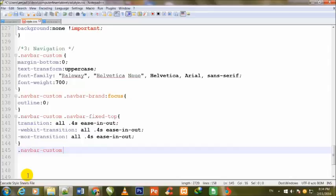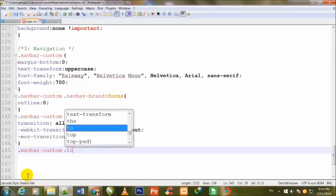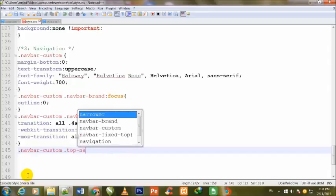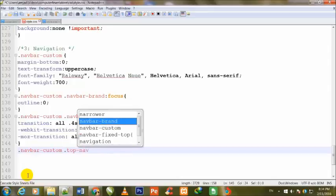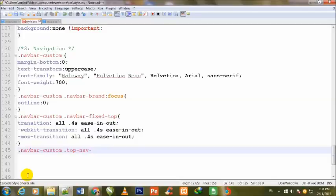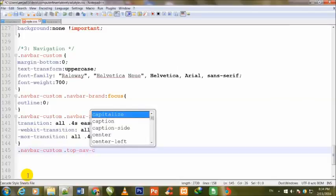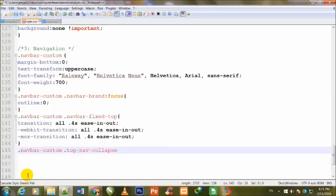Dot navbar-custom dot top-nav-collapse, curly brackets.